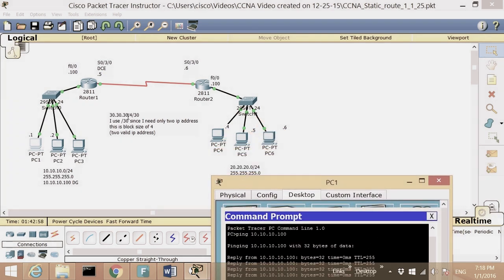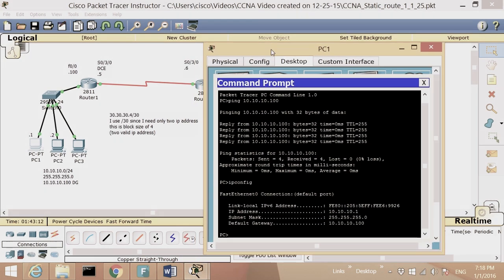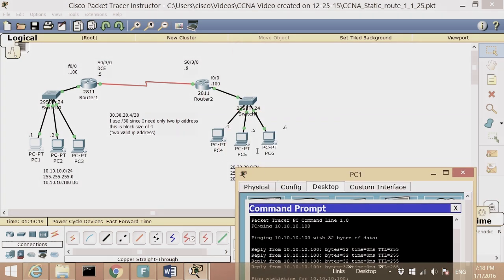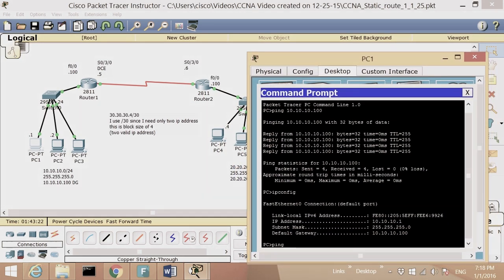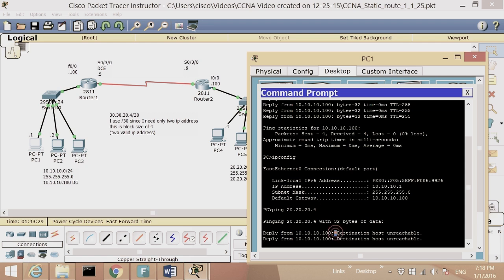We have network 10, network 30 with a slash 30 — as you know from IP addressing, slash 30 means you need only two IP addresses with a block size of four. So the IPs will be dot five and dot six. Network 20 is also in this topology. When I go to PC and ping PC4 at 20.20.20.4, we see the destination host is unreachable.